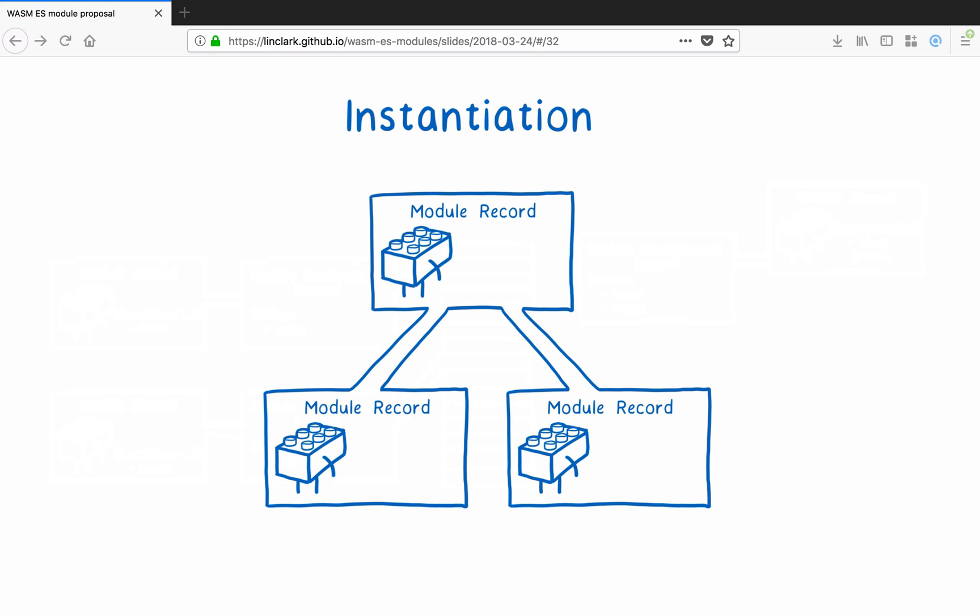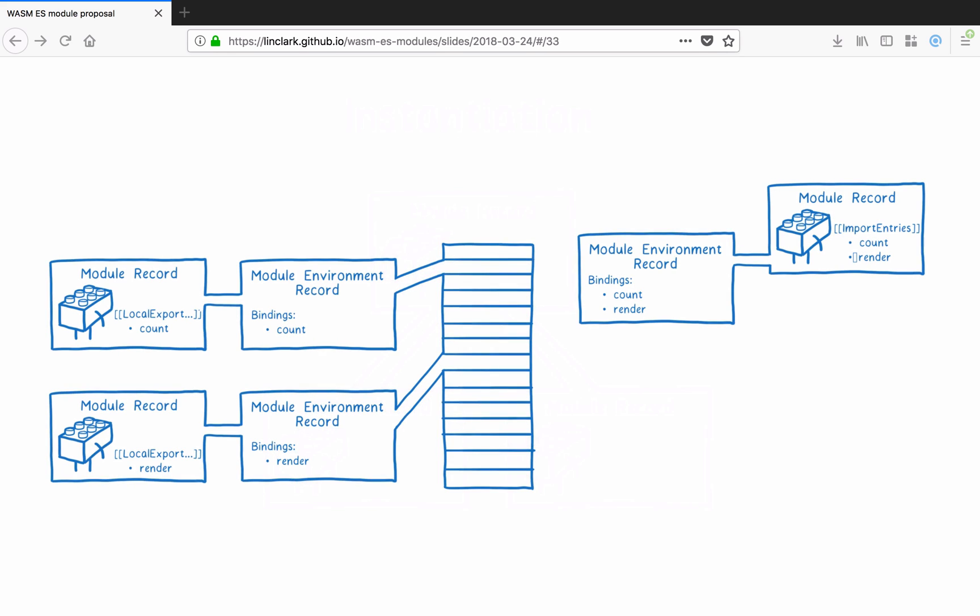So after construction, we move into instantiation. And two things need to happen here. If it hasn't already been created, the module environment record needs to be created here and have exports wired up. And imports need to be wired up to those exports. This happens as a depth first post order traversal. So we get down to the leaf that has no imports, and then come back up one level to hook up the imports to the exports from that leaf node. As I mentioned before, these are live bindings. The import and export are pointing to the same memory address.